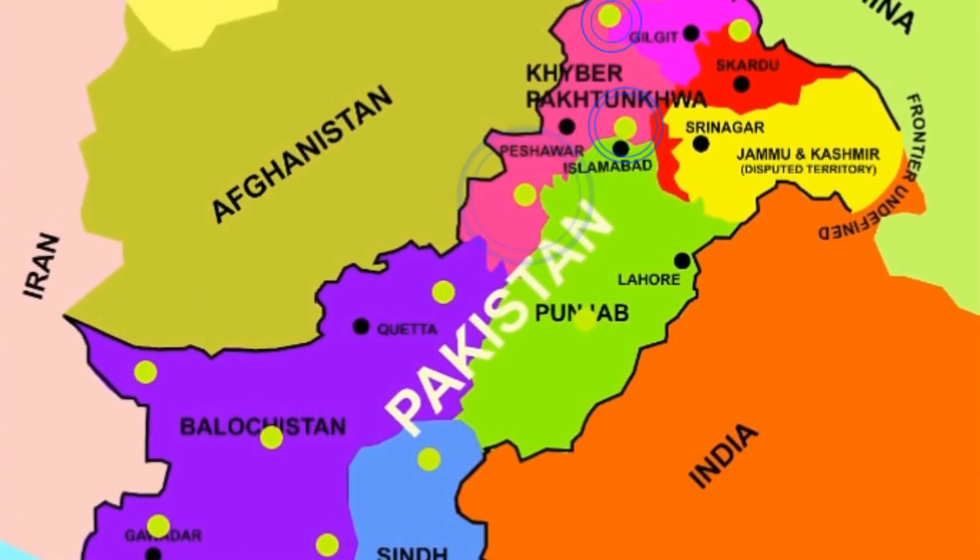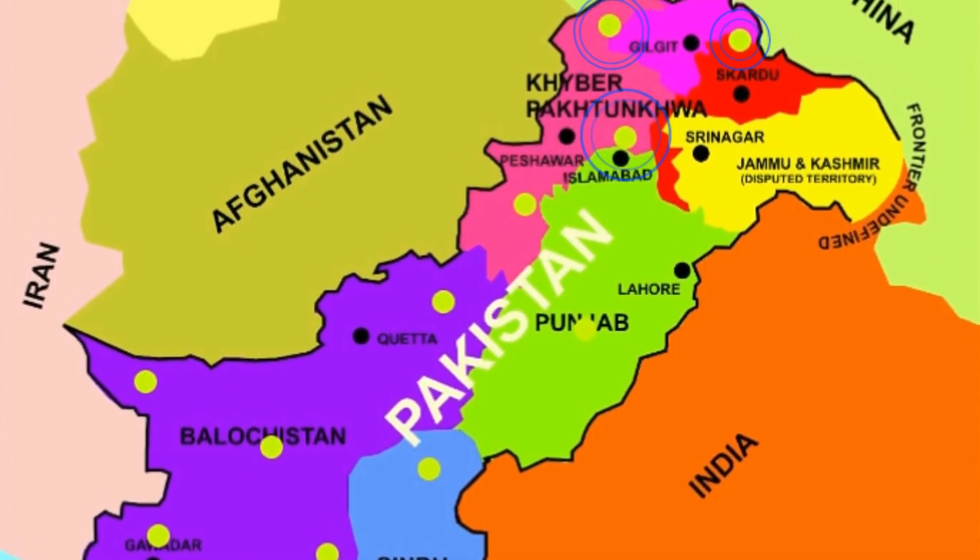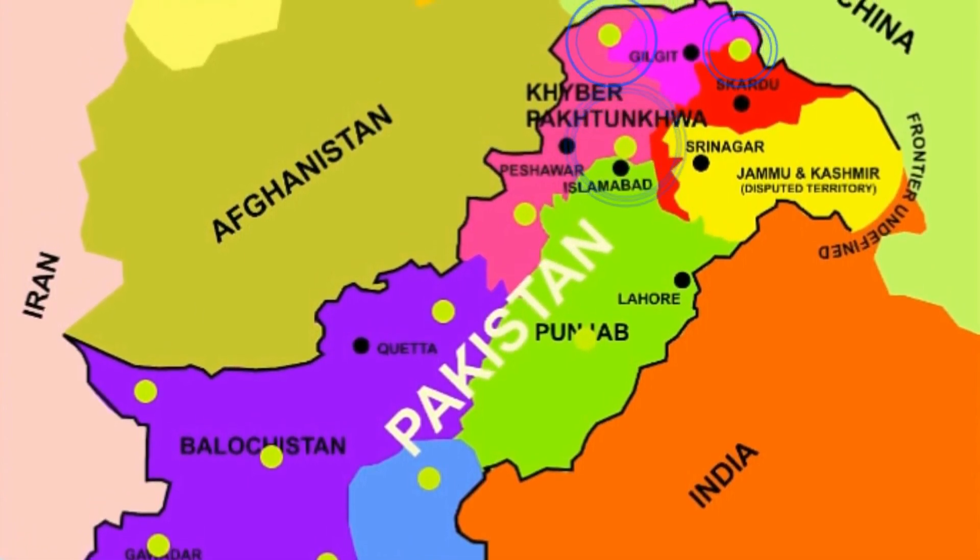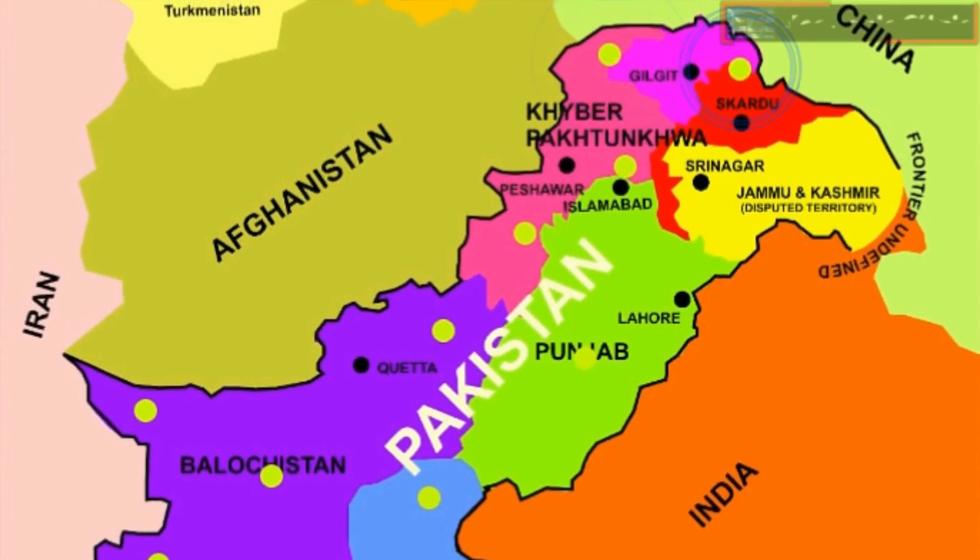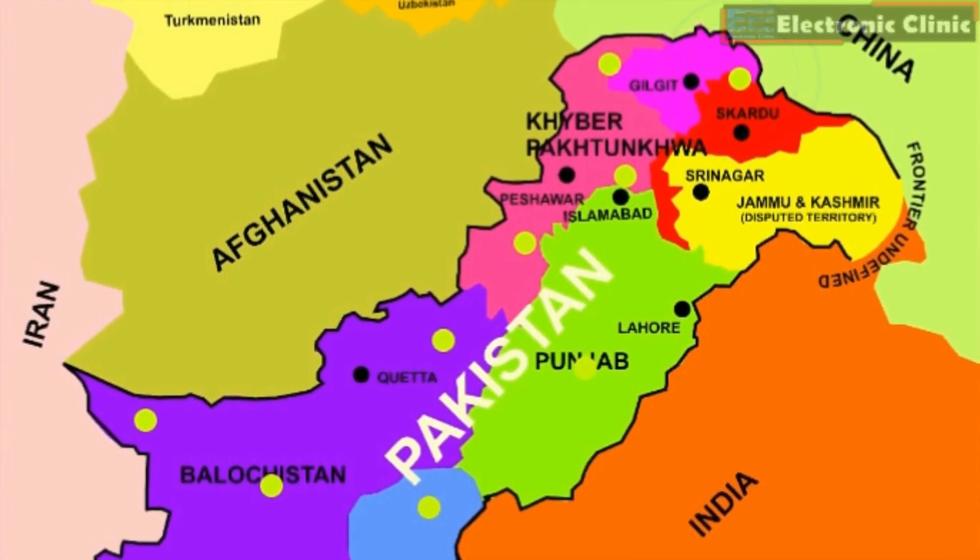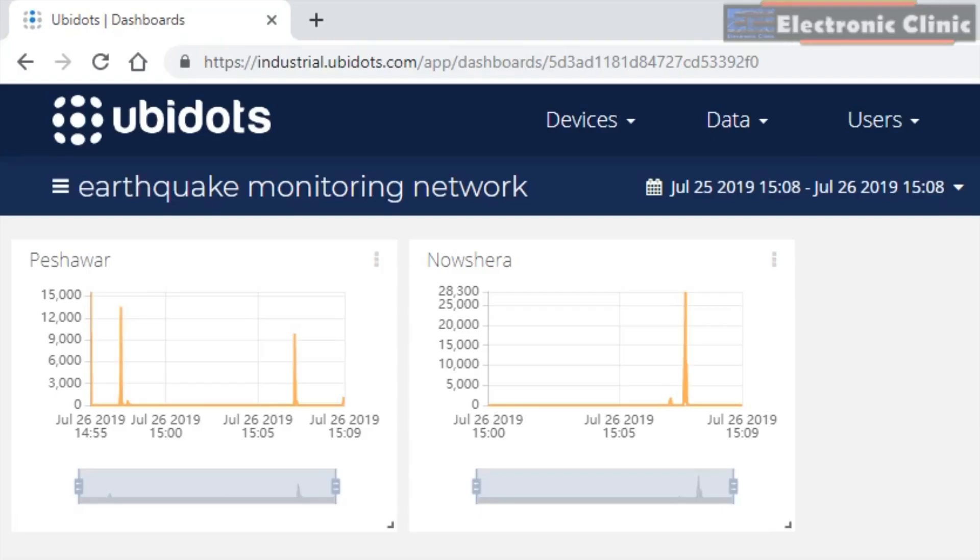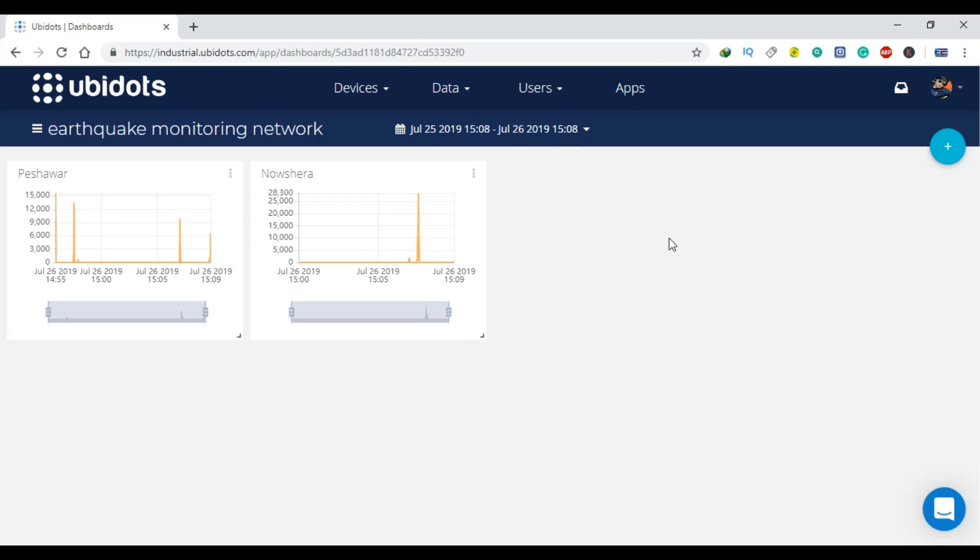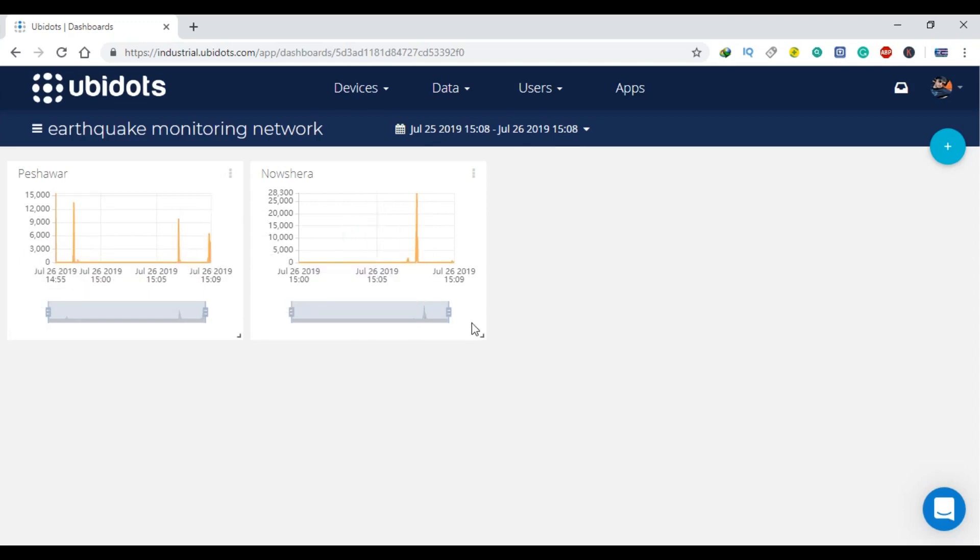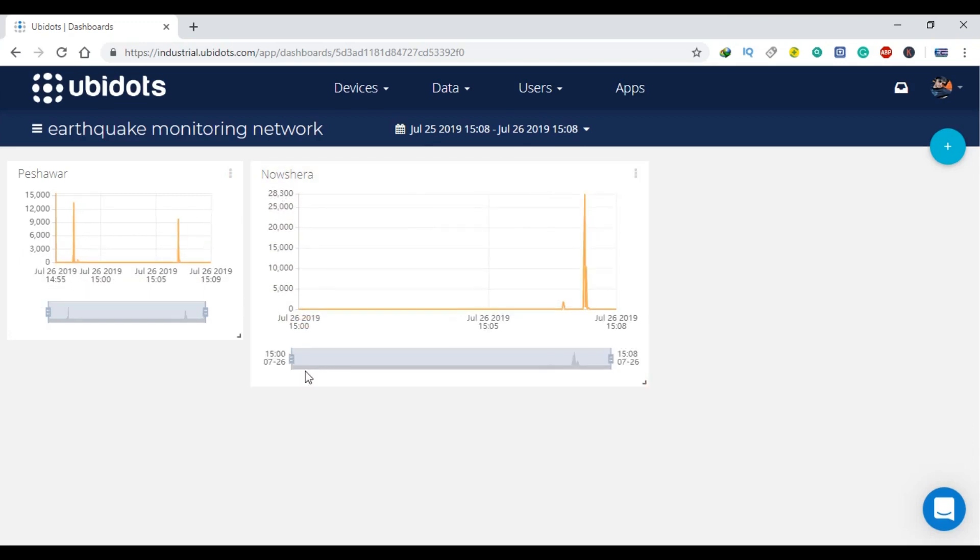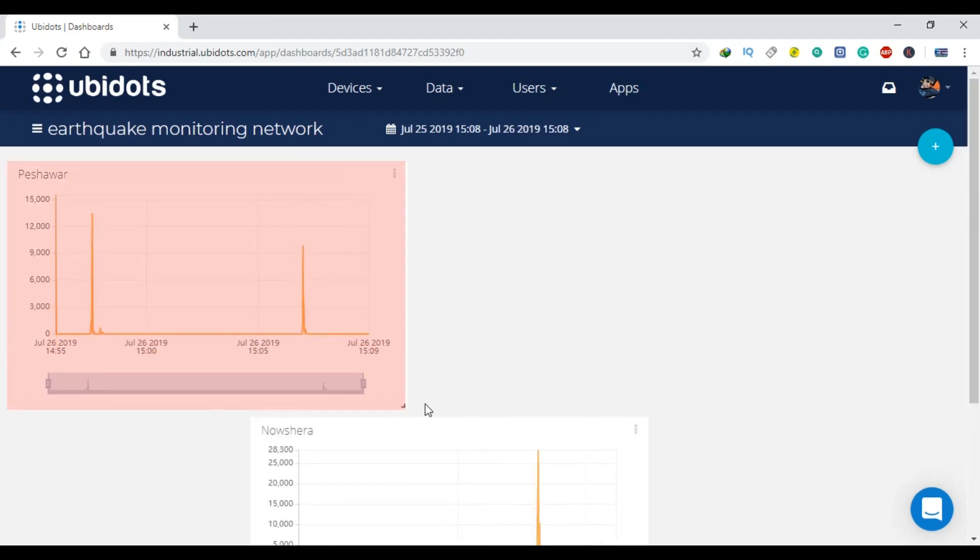Every earthquake monitoring device, which is represented by the green dot, can be monitored in real-time using the IoT platform. Due to the real-time monitoring, we can easily predict in which direction the earthquake waves are traveling. This way, the people can be informed in time before the earthquake hits that area.